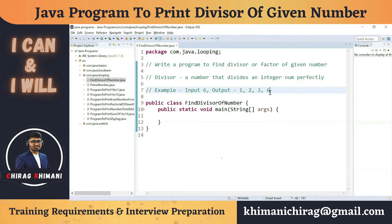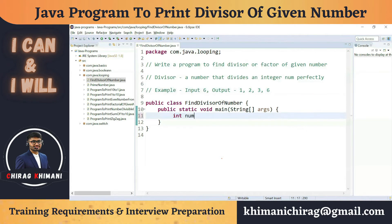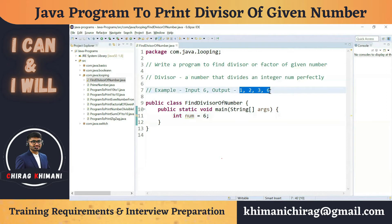First, let's identify the input required in this program. We have to take a number as input — let's say integer number is equal to 6. Now let's identify the output: we have to print the divisors of the given number, which is 6.